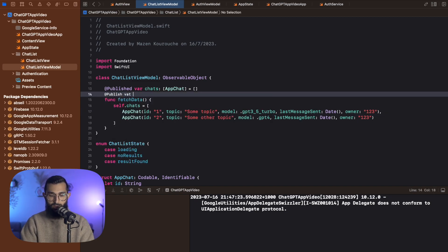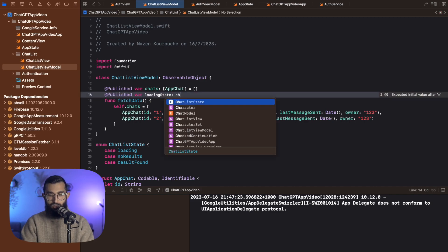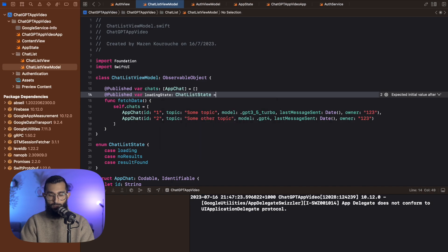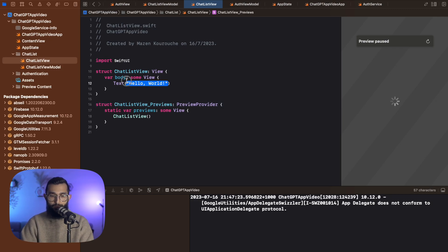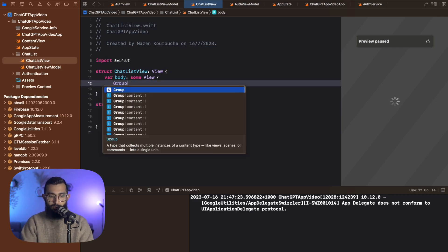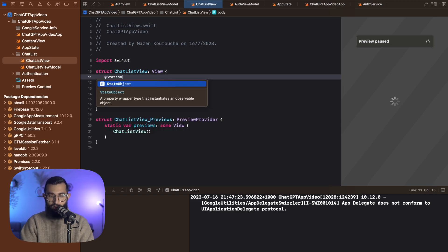We're going to say var loading state — this is published — of type chat list state, and that's going to be equal to loading. Because of course at the beginning our app is going to be loading. Now we can jump over to our list view and start building our chat list view. We want to create a group so we can manage the conditional, and bring in our state object which is going to be view model equal to chat list view model. Then we can do a switch on our view model dot loading state.